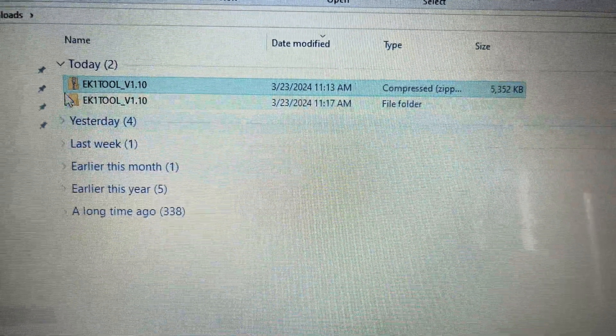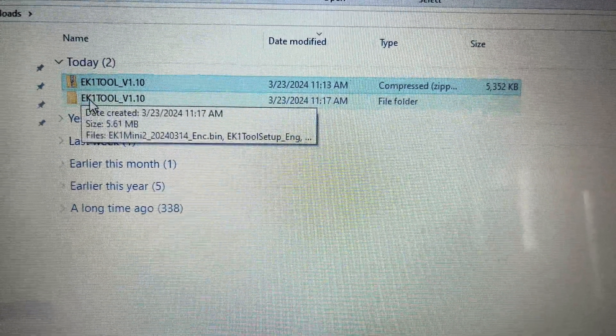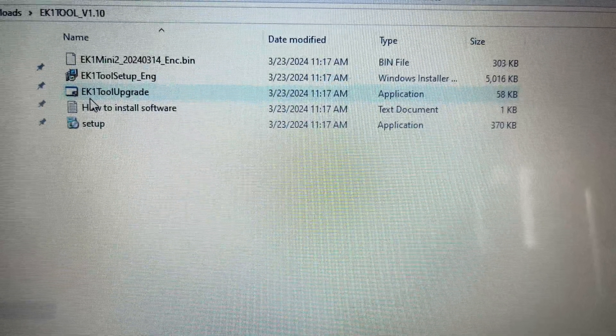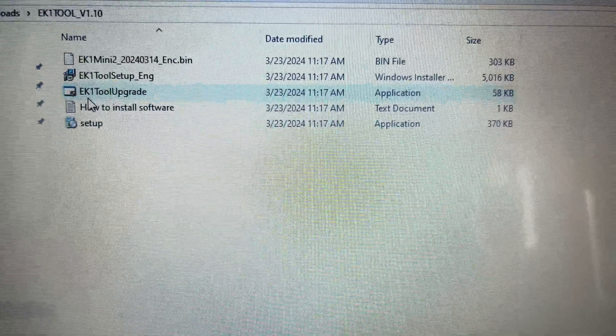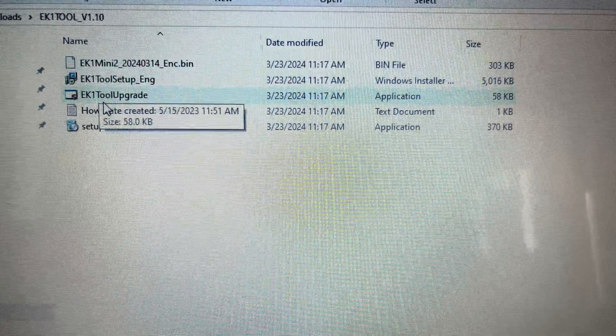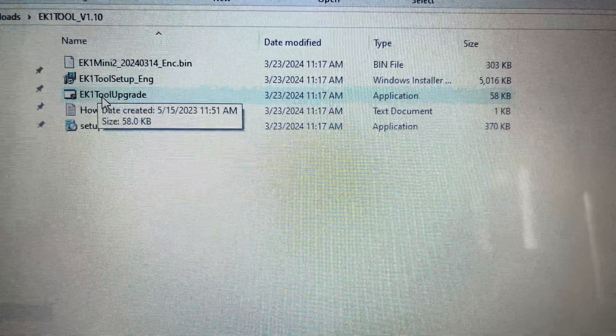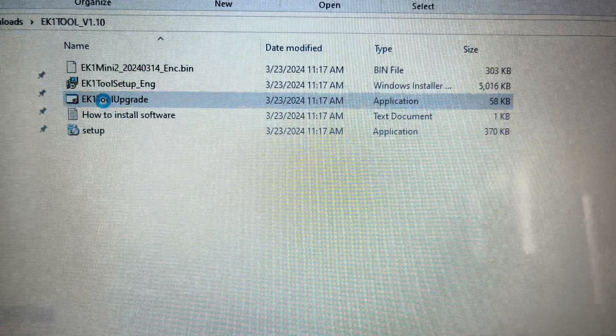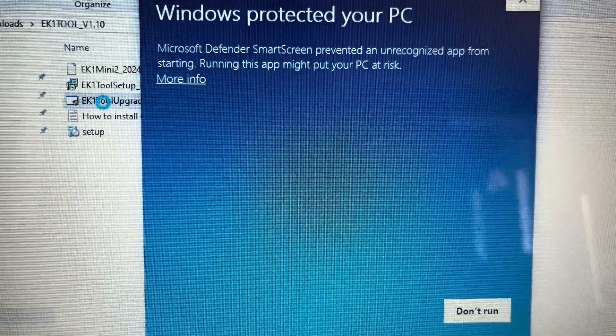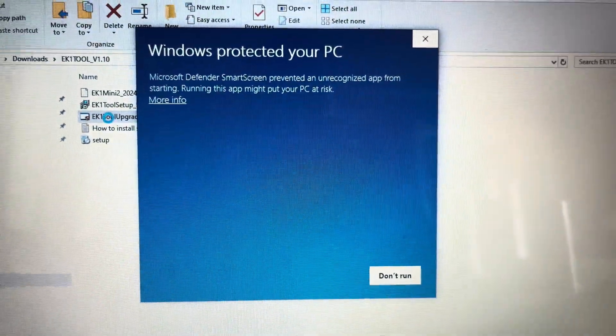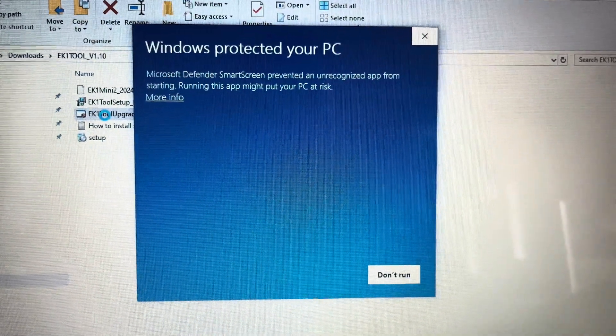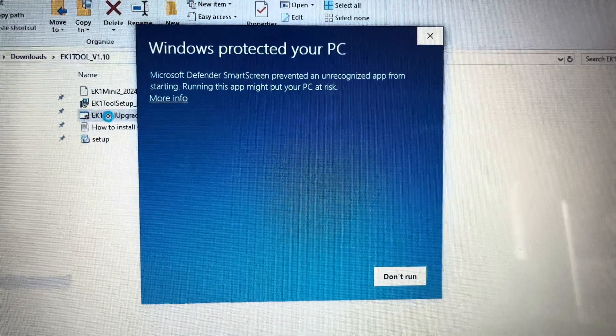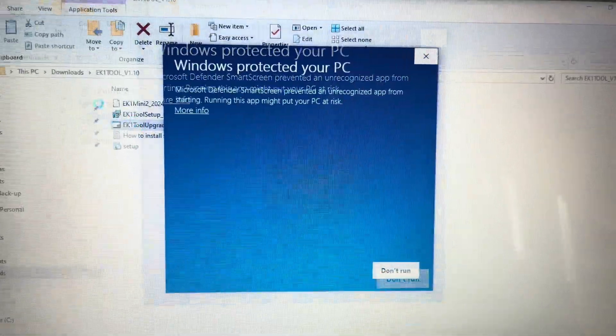Double click on the file. Then, double click on the file, EK1, Tool Upgrade. A Windows box will pop up asking if you want to run the program. You will need to click on More Info. Then, Run Anyway.